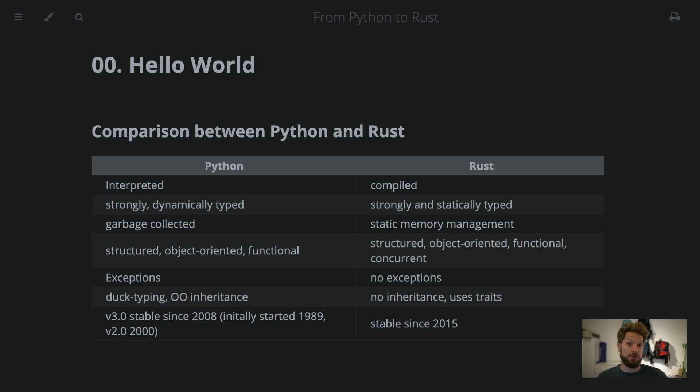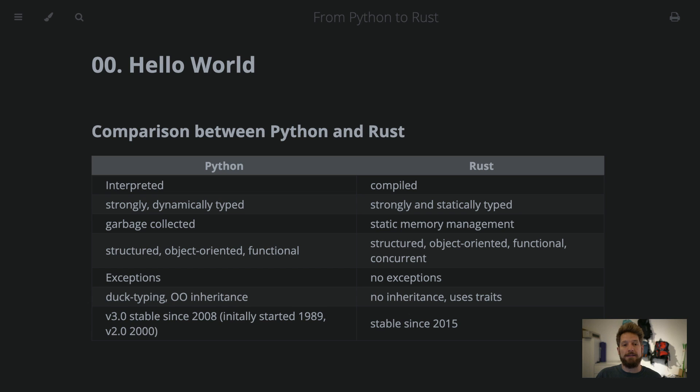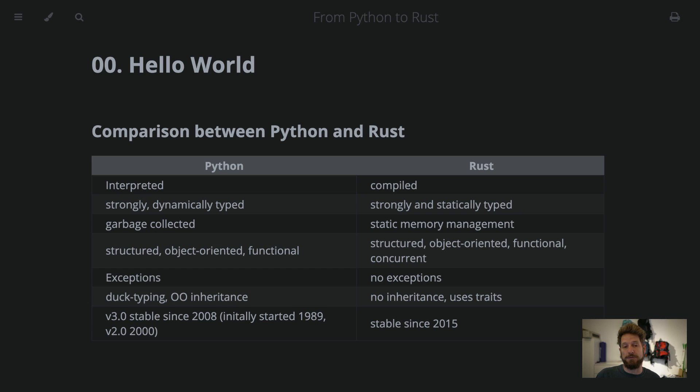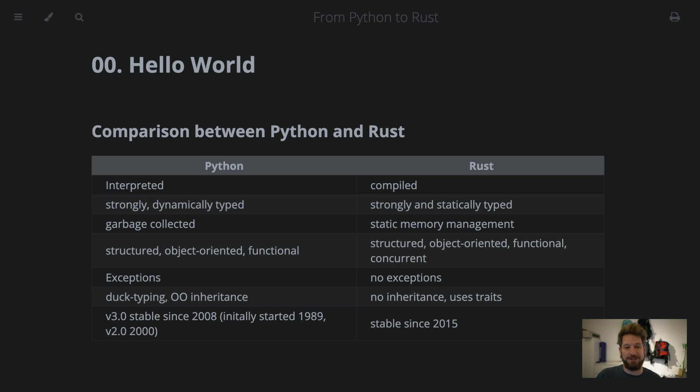Python is a much older language. It already started in the end of the 1980s. And the current version 3 is stable since 2008 already. While Rust became stable in 2015 and the current edition is 2018. As a fun fact, there is actually an interpreter written in Rust for the Python language. You can check that out on GitHub. It's called Rust Python.